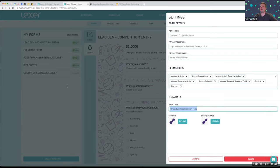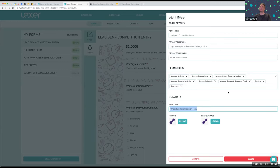One thing to note with archiving and deleting: if you've captured data on a form that's already been pulled into the CDP, that data exists even if you delete the form — we've already enriched those customer profiles. So that information won't go anywhere; it's just the form itself that gets archived or deleted.